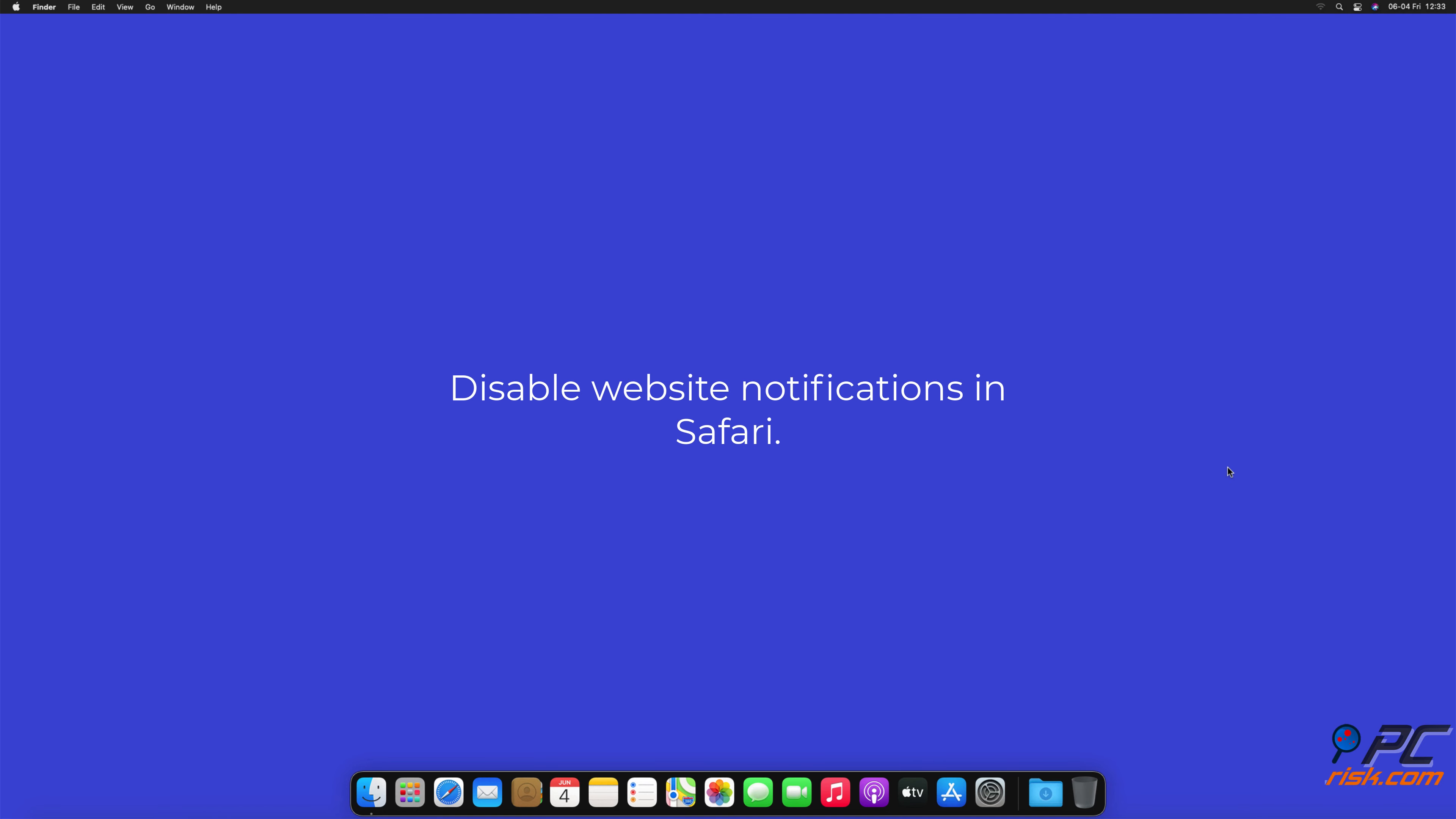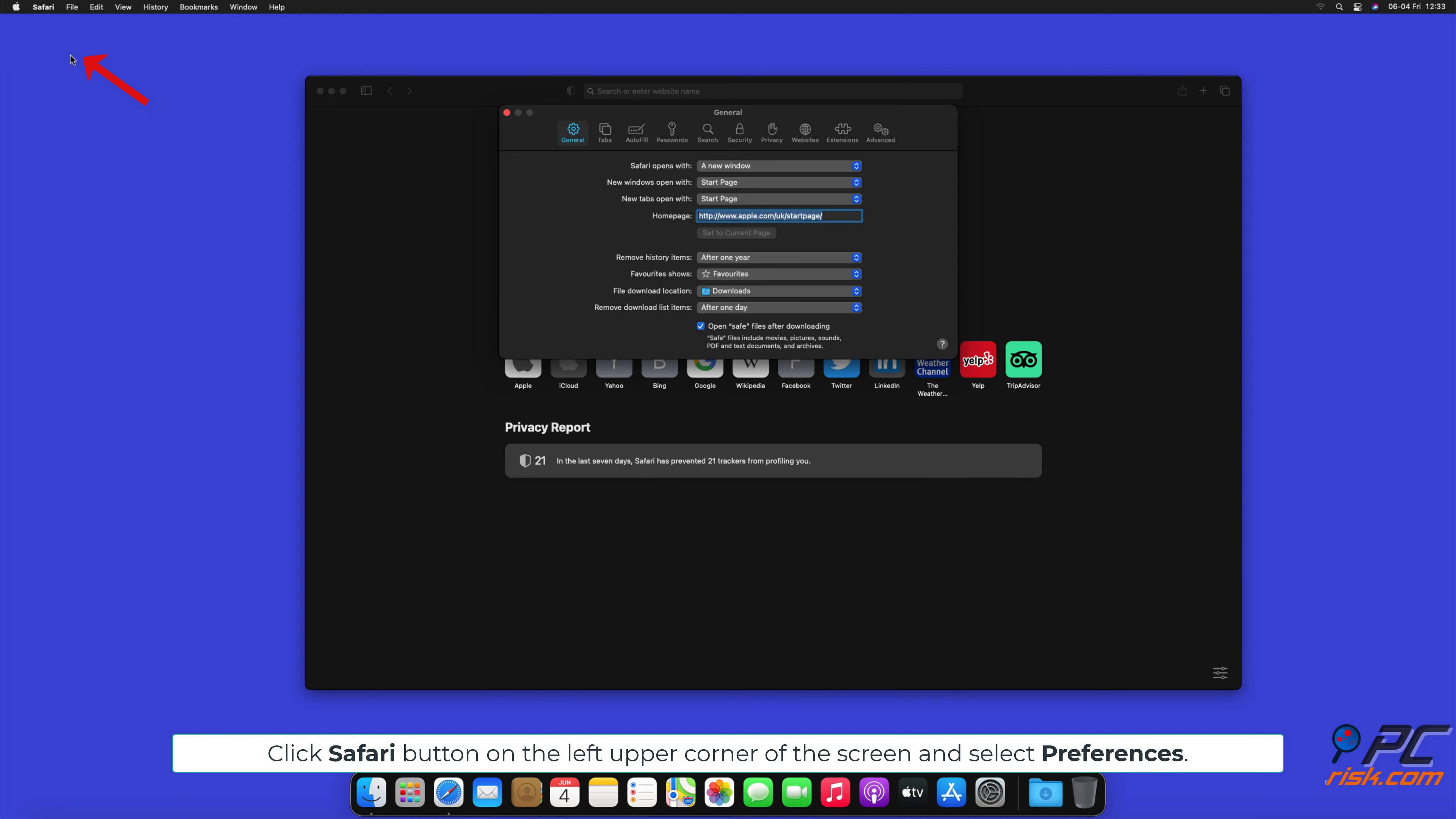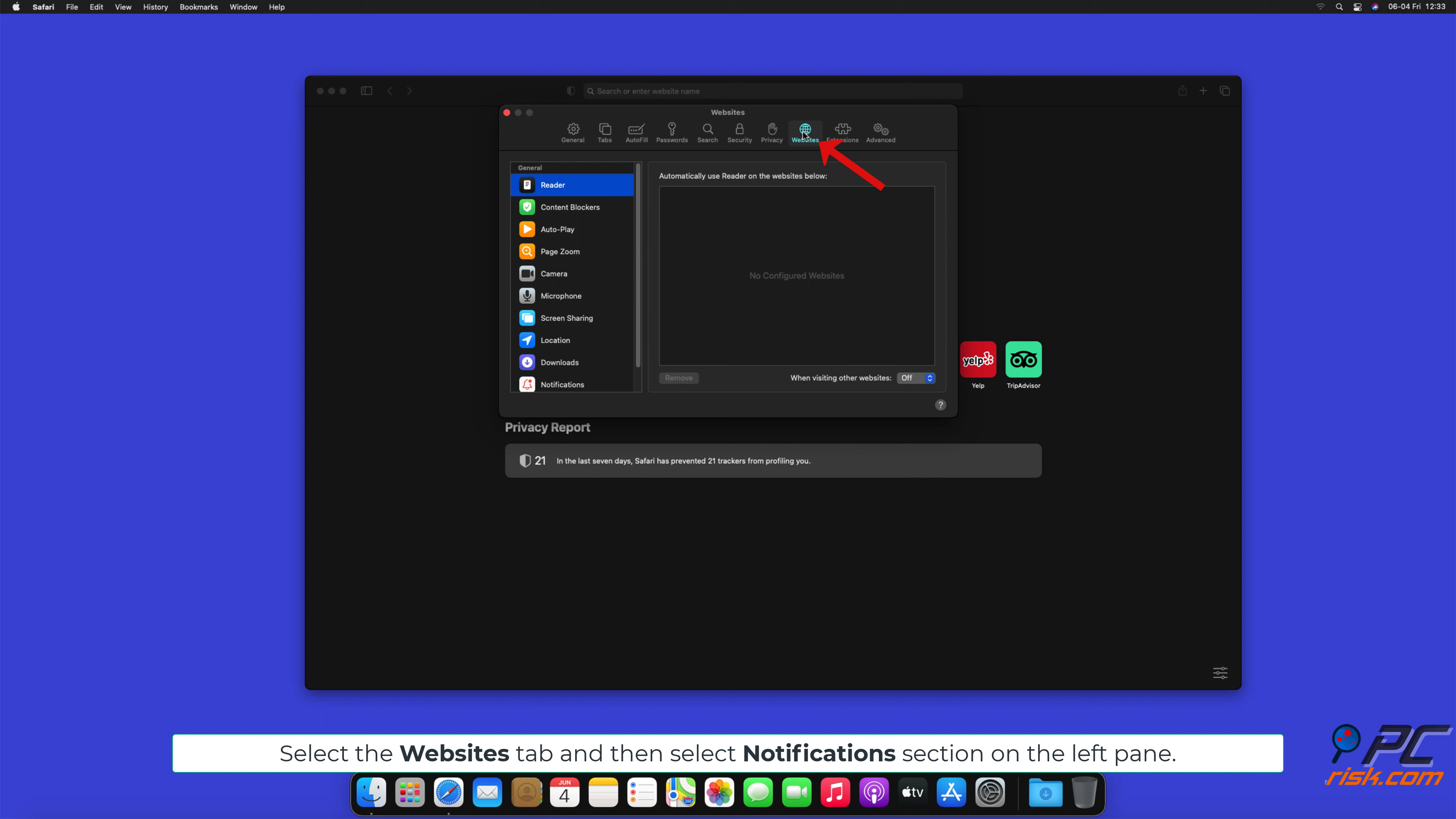How to disable website notifications in Safari. Click Safari button on the left upper corner of the screen and select Preferences. Select the Websites tab and then select Notifications section on the left pane.